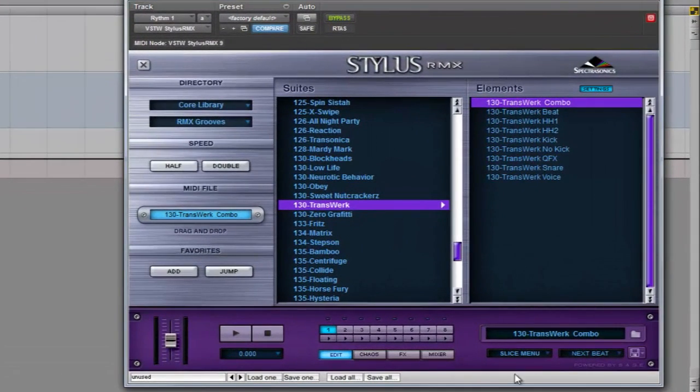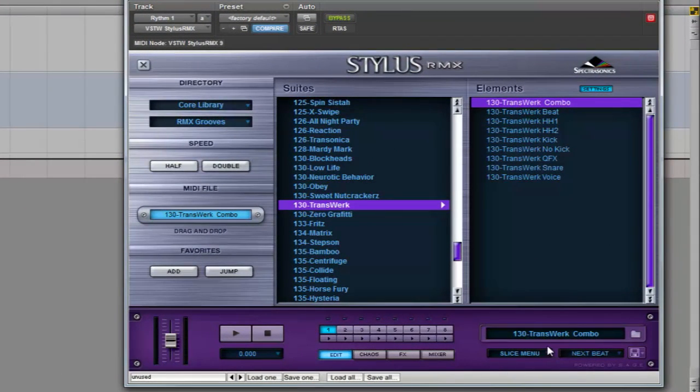The slice menu option will be your choice if you need the drum separated in each note of the keyboard, so you can create your own rhythm.